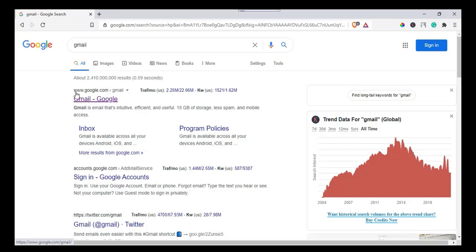As you can see on the video, Gmail appears on the first result. Click to open Gmail and you will be directed to this page.